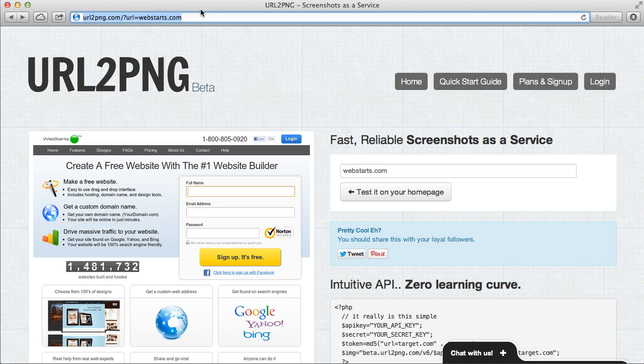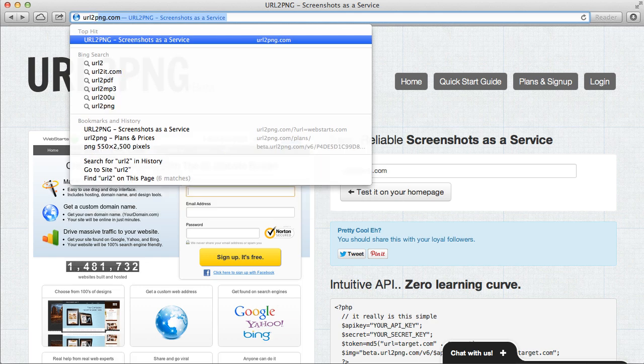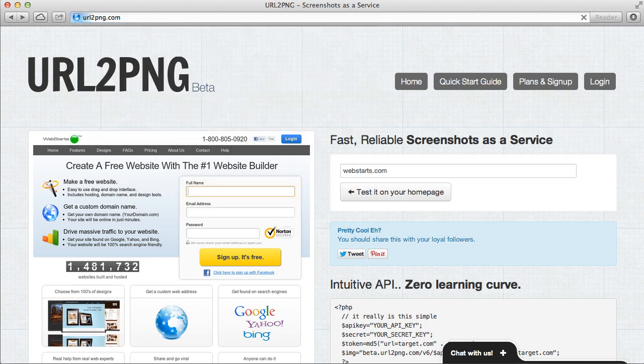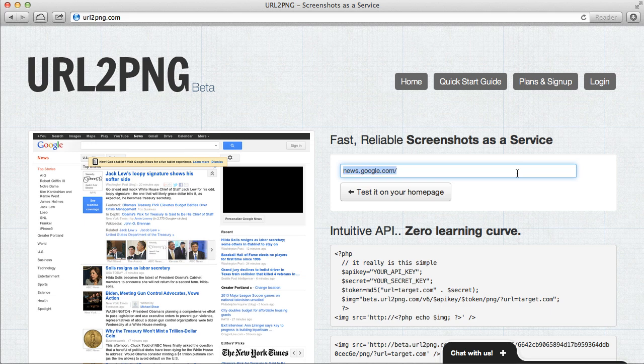The first thing you'll need to do is go to url2png.com and once you get there you'll see this little field and click in that.